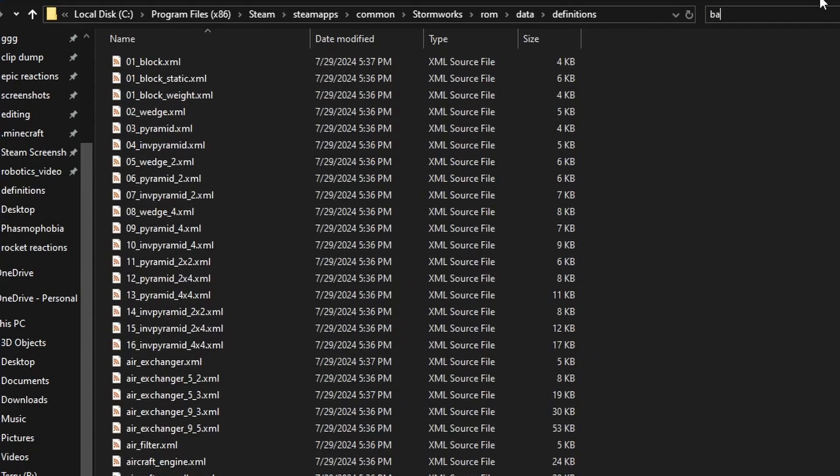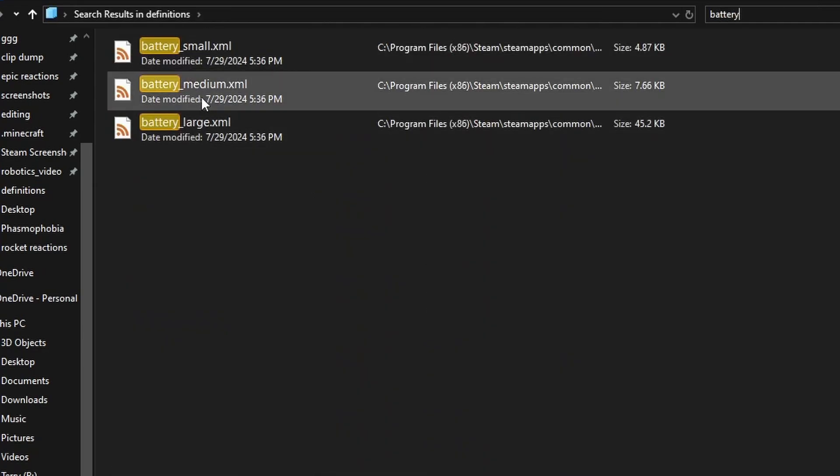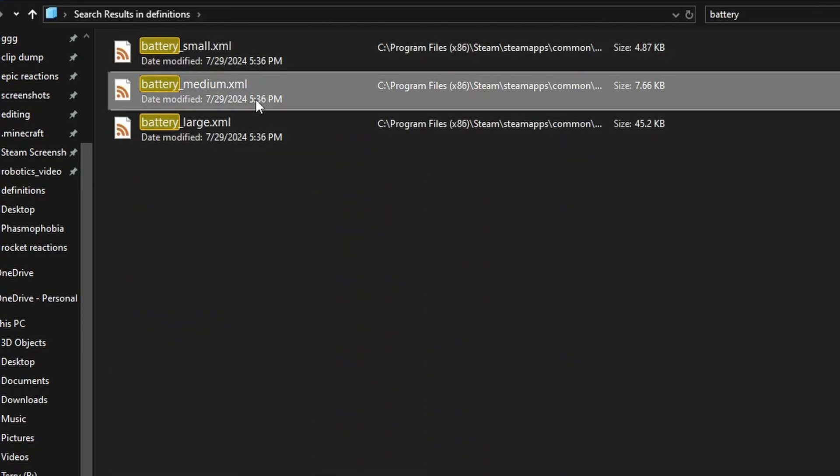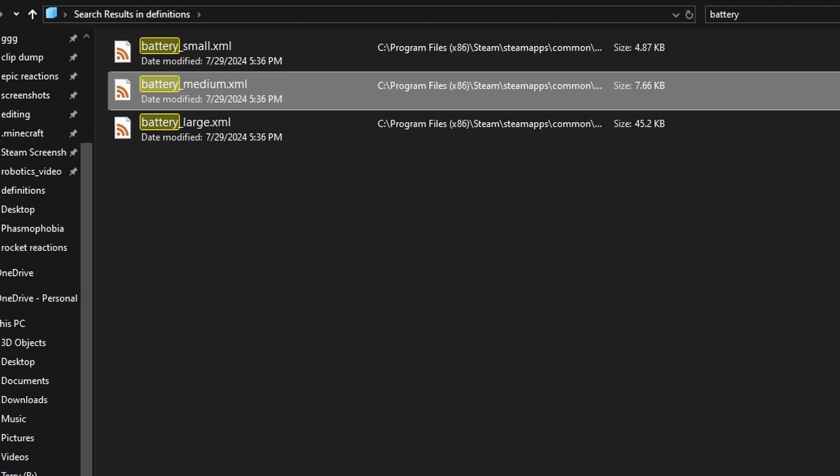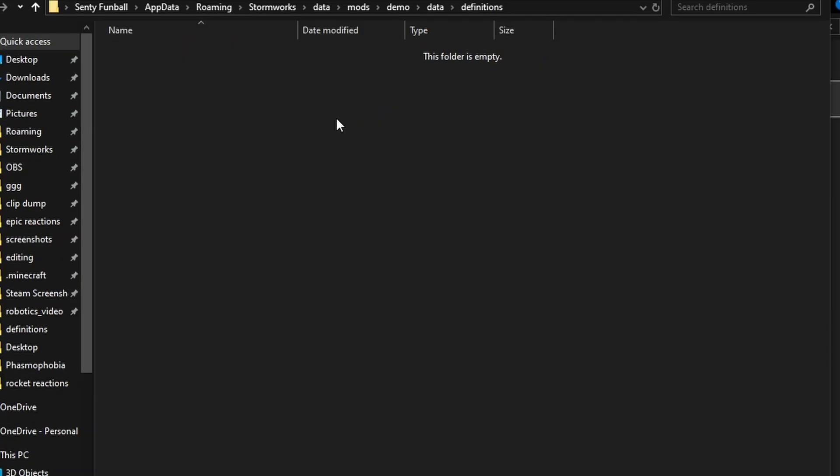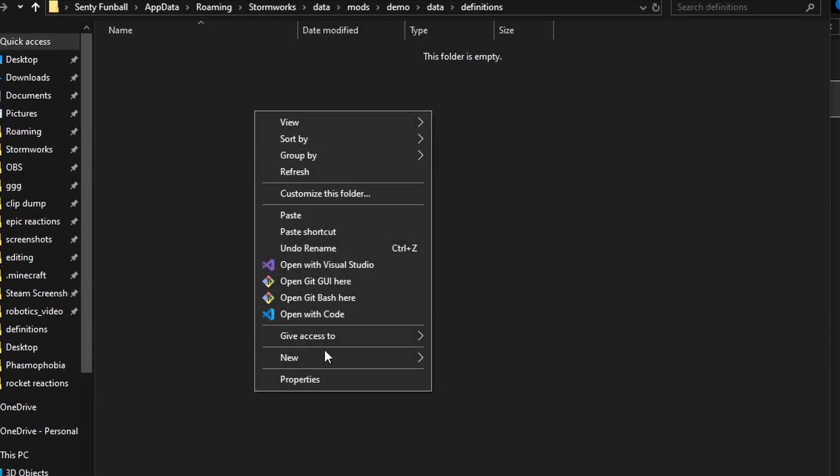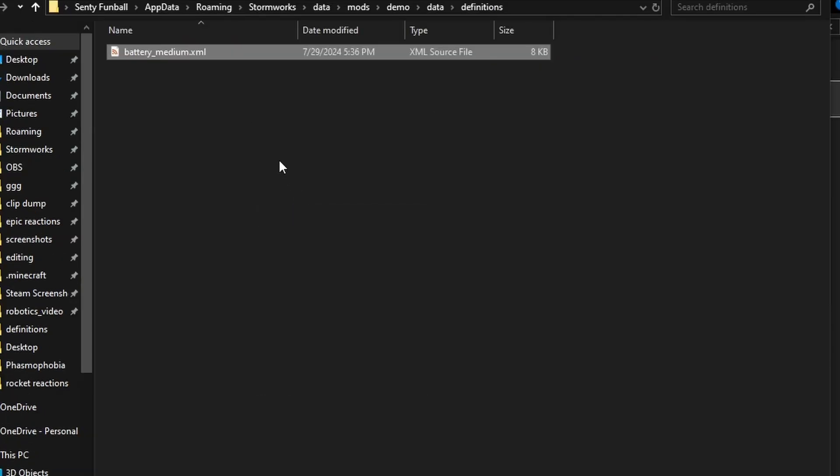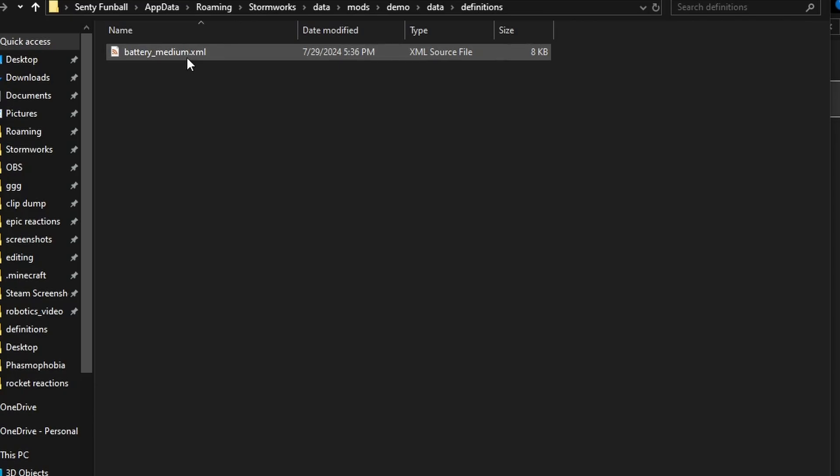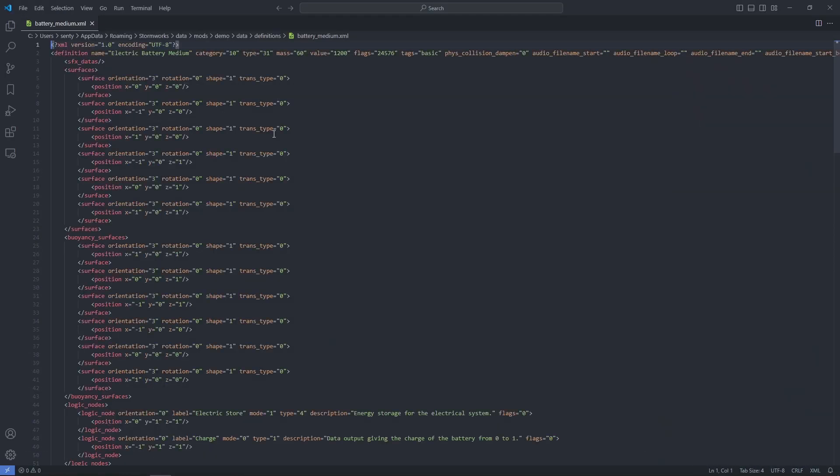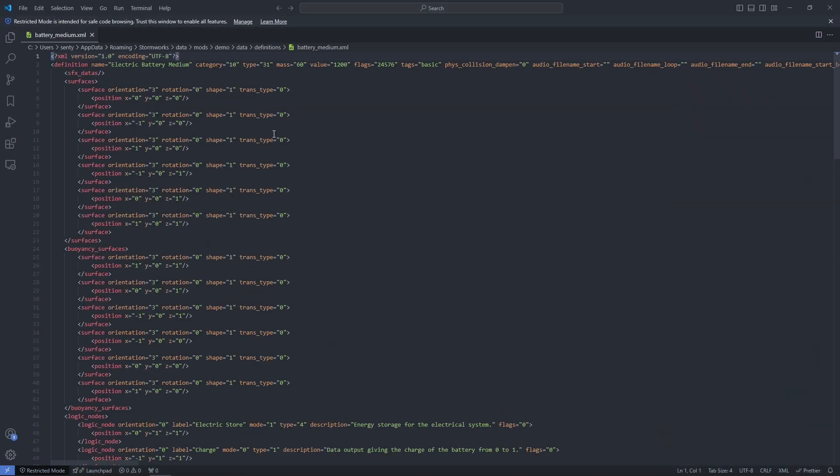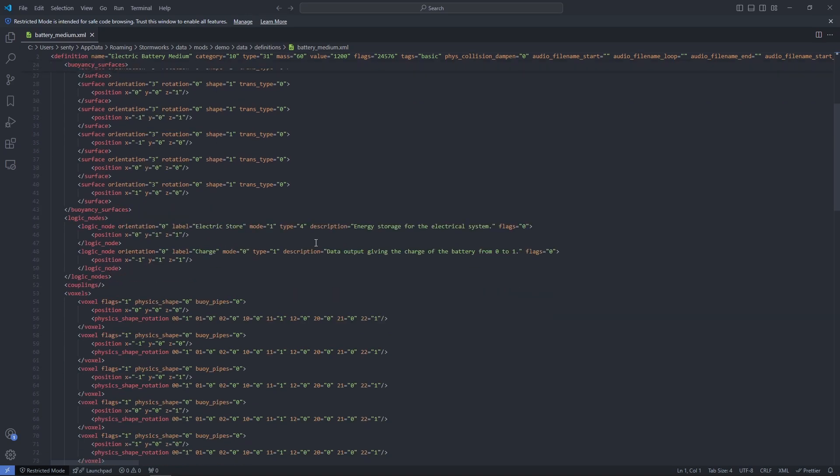And I want to edit a battery. So we'll just search out battery, right? I want to edit the medium battery. So I'm just going to right click, copy that, and paste it into my mod definitions folder. Okay, simple as that. And then I'm going to open it up in my favorite text editor of choice. So I'm using VS Code, but you could use Sublime Text or Notepad++ or really even TextEdit if you want. It doesn't matter so long as you can open it.